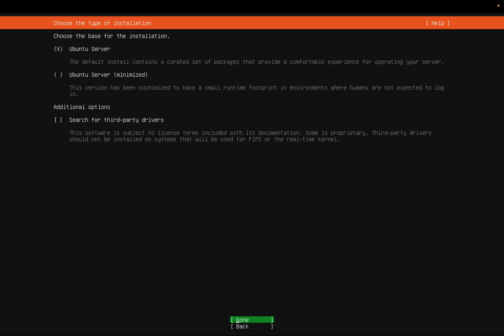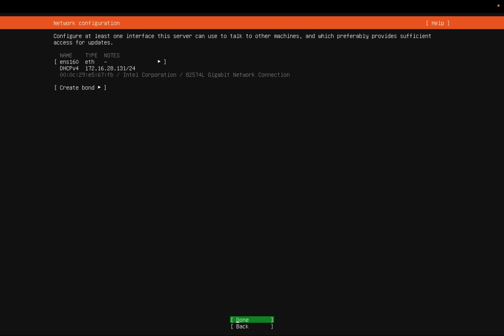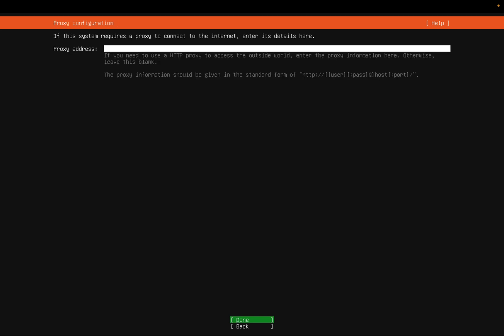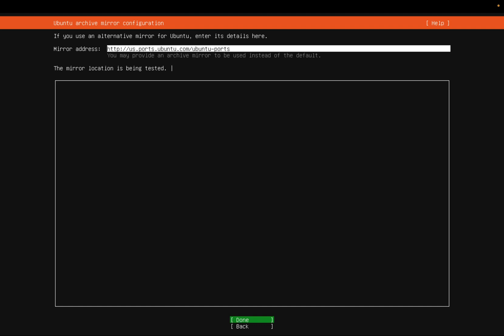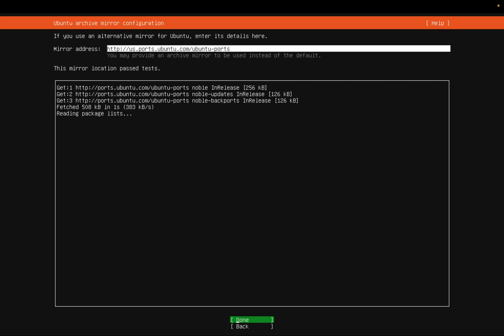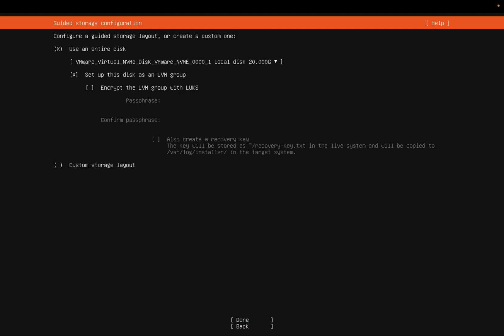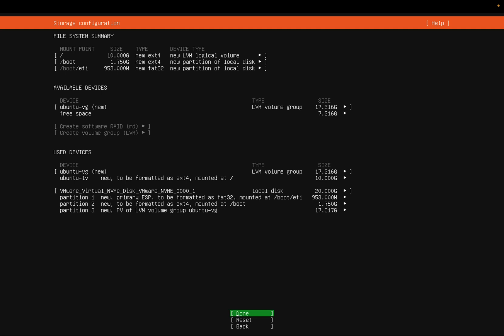We want to install Ubuntu Server. For the network configuration, I'm good with that. For the proxy server, just click Enter. It's going to choose mirrors in my location — I'm in the US, so it will fetch images from my nearest location. Click Done. For disk space, I'm good with it as it is — use that disk. Scroll down with the down arrow and hit Done. This is your summary of the file system configuration — I'm good with that, so I'll click Done.